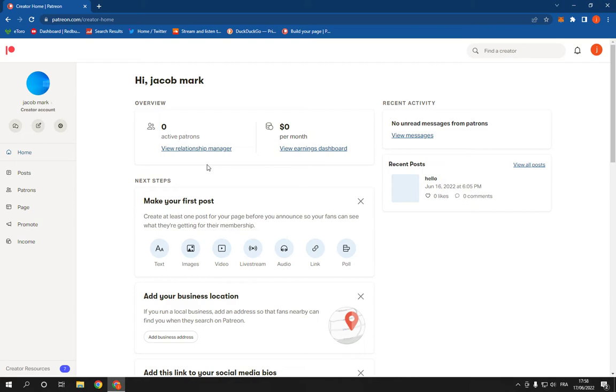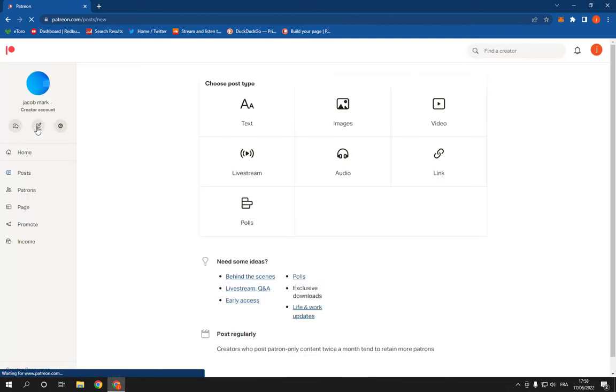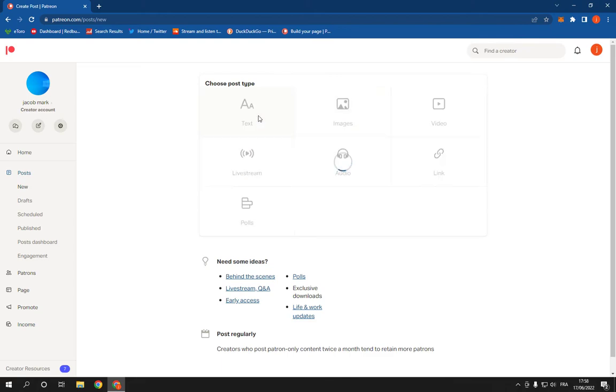Just go here right here and click on this new post option. After you click on it you will be able to create a new post. Choose the type of the post that you want and then for example I'm